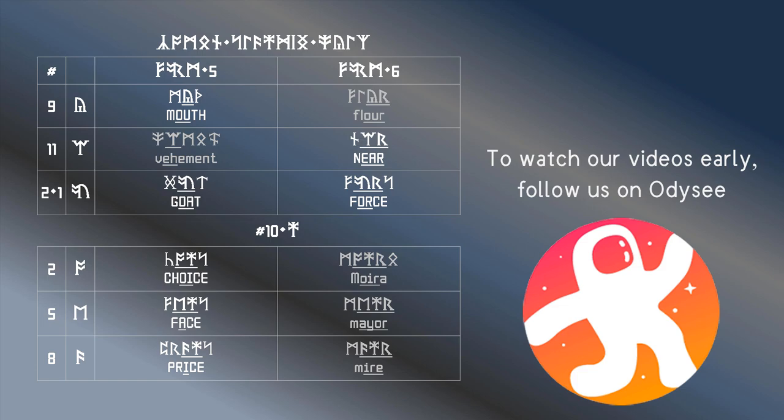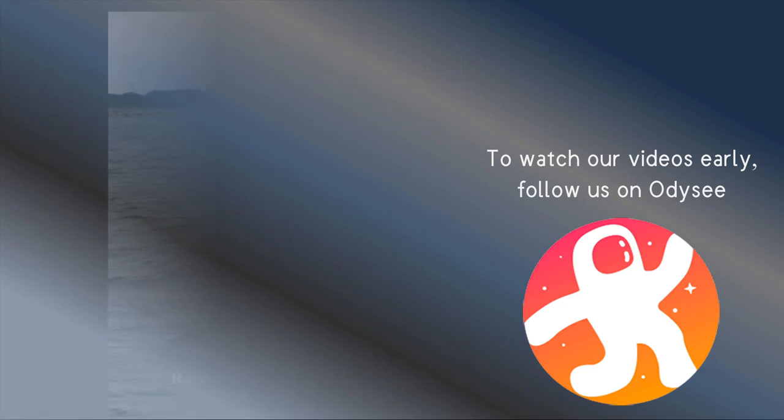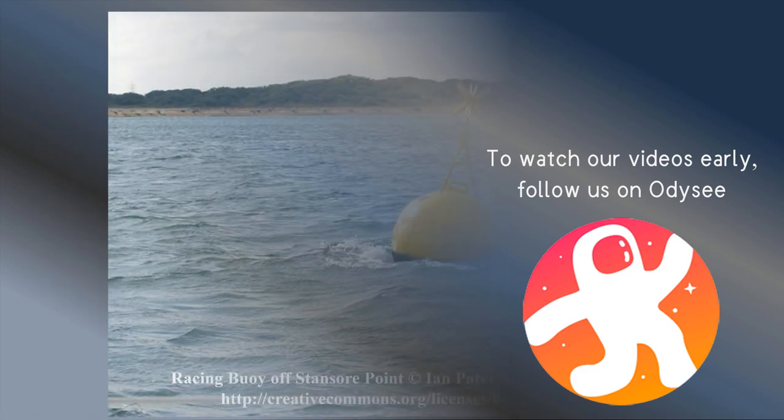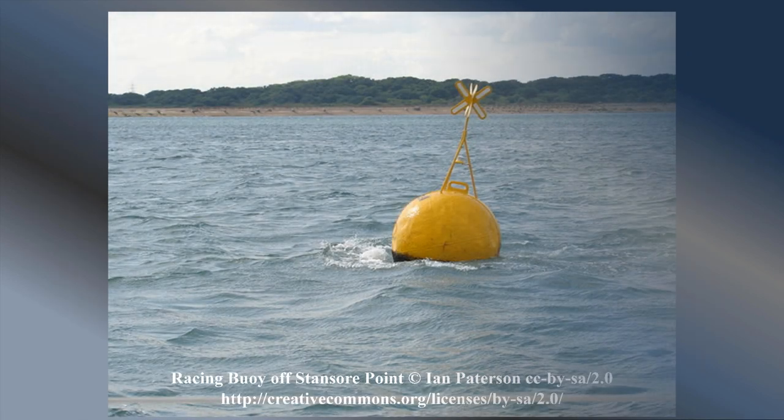Unless you've already memorized it, it may help for you to take a screenshot of this table. But first, what do you call this?